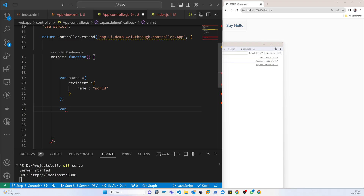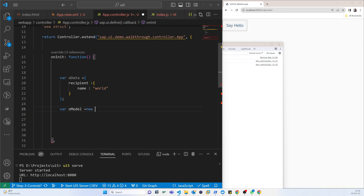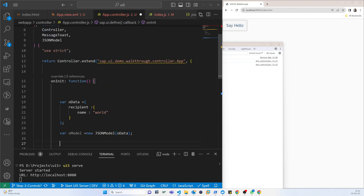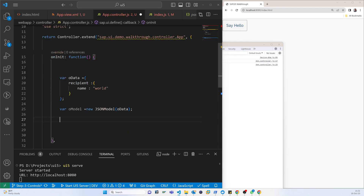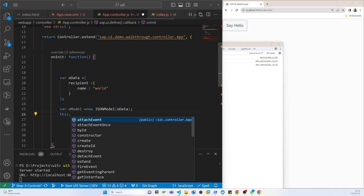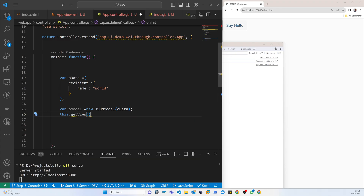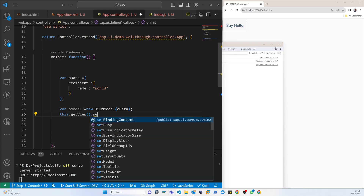Now we will call a variable, then create a new JSON model — 'var oModel = new JSONModel(oData)' — passing the data variable inside this model. So now we have the model, and after that we have to assign it using 'this.getView().setModel(oModel)'.